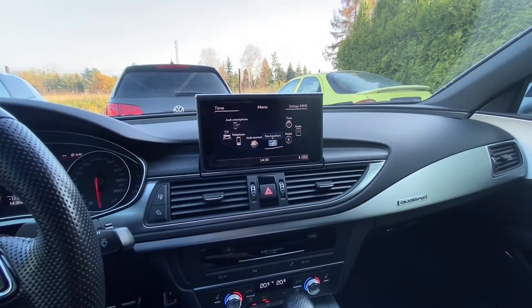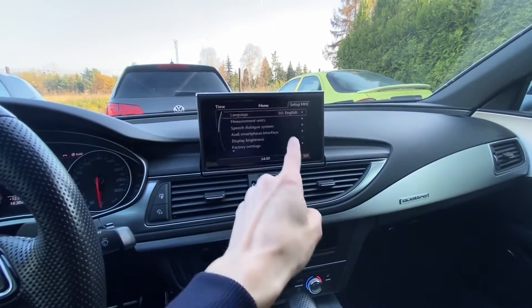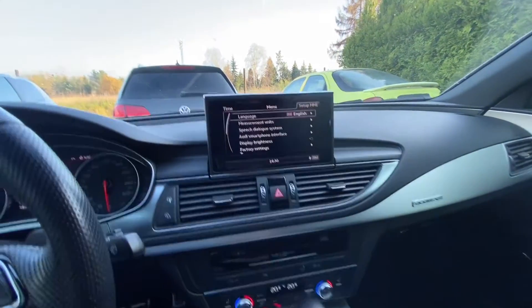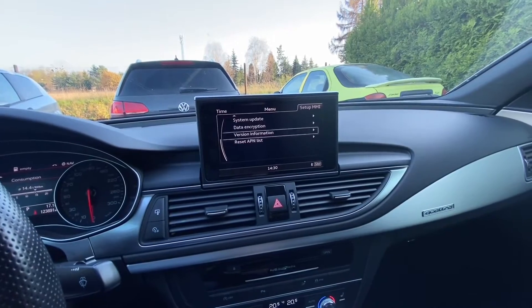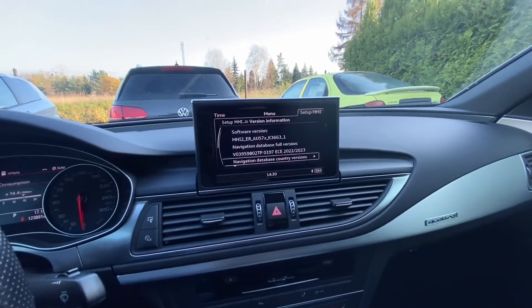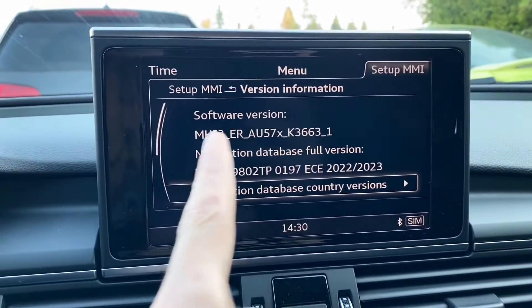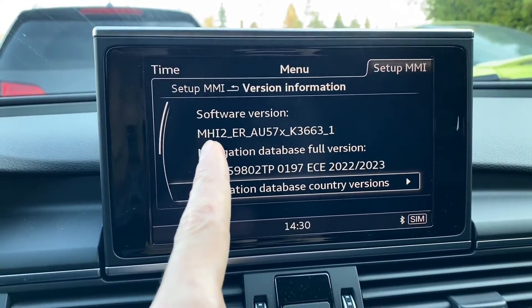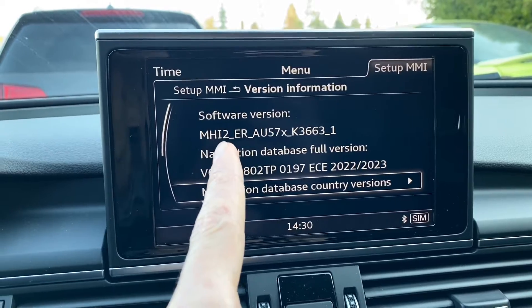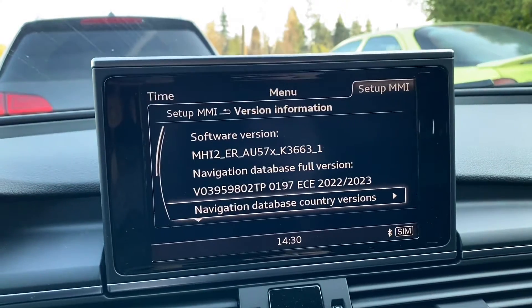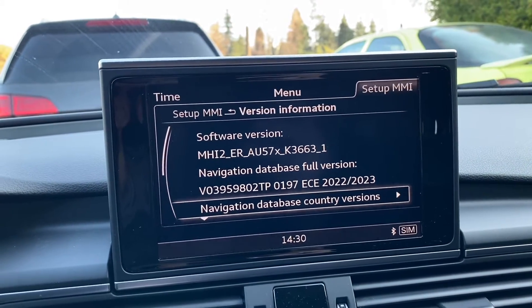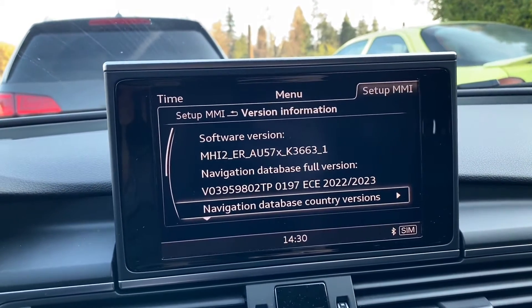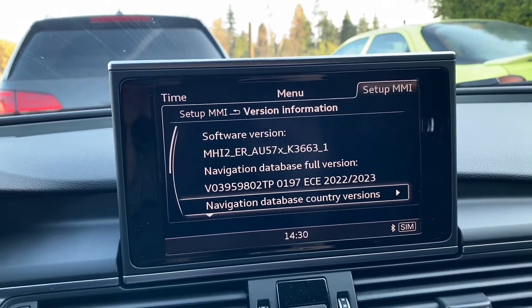We are going to enter the setup MMI and now let's scroll down to version information. Over here we have the software version and MHI2 means that this is a MIP2 based system, MIP2 Hi. So we are good to go.